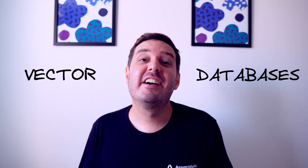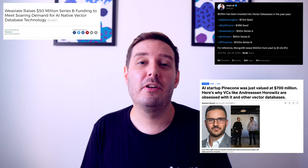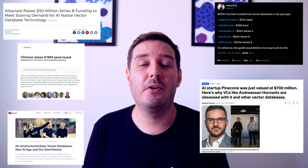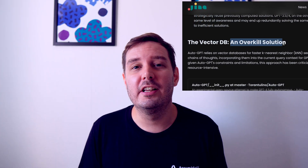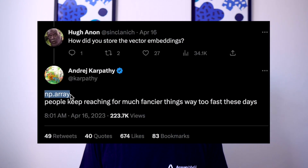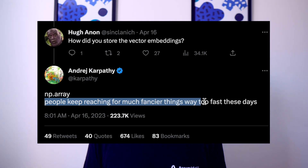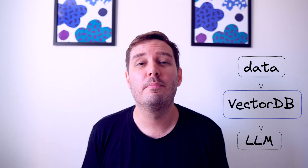Recently, vector databases got a lot of fame with companies raising hundreds of millions of dollars to build them and people calling it a new kind of database for the AI era. On the other hand, for many projects, it might be an overkill solution and using a traditional database or even just a numpy ndarray might work just fine. But there is no doubt that vector databases are extremely fascinating and allow many great applications, especially when you want to give large language models like GPT long-term memory.